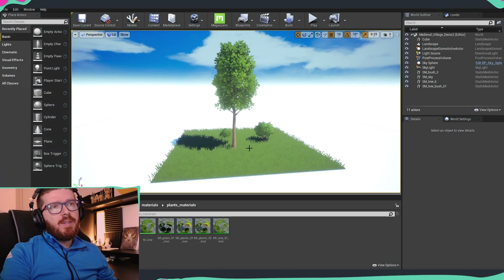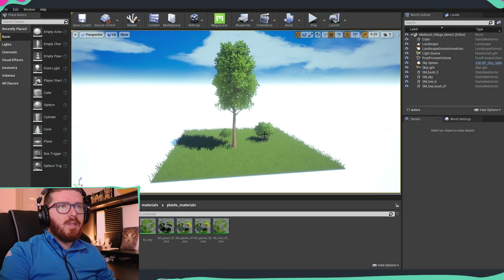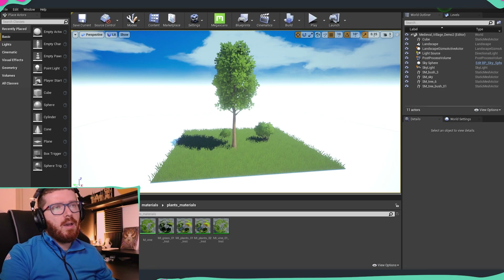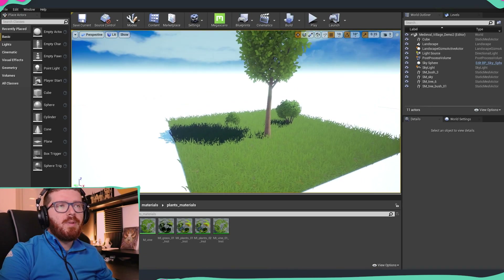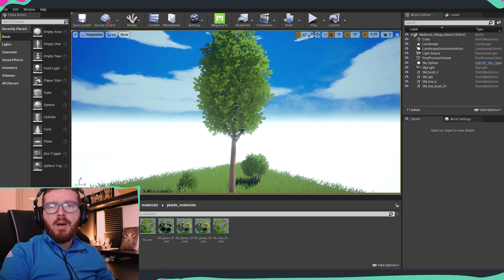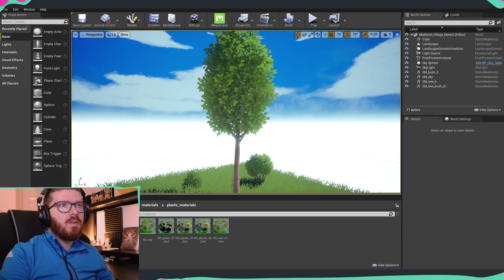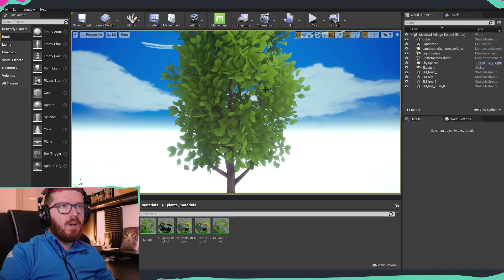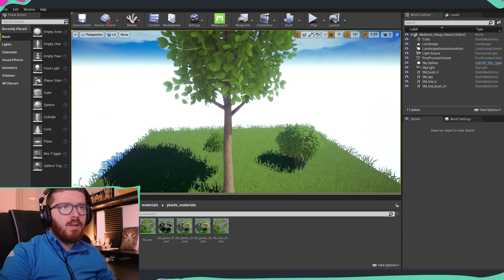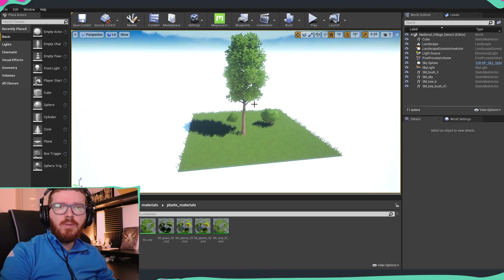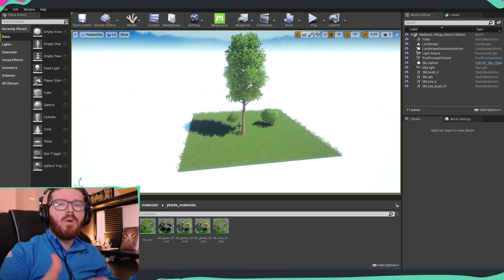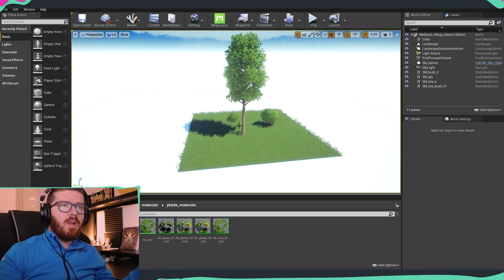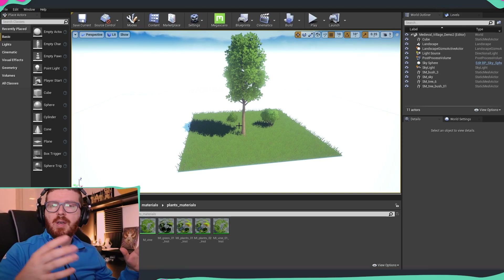I already have a very simple scene set up here for testing purposes. As you can see, I have a tree, a few bushes, and a little bit of grass, but nothing in the scene is moving — there is absolutely no wind. So what we're going to do is build up a system to control the wind globally for everything happening in the scene.